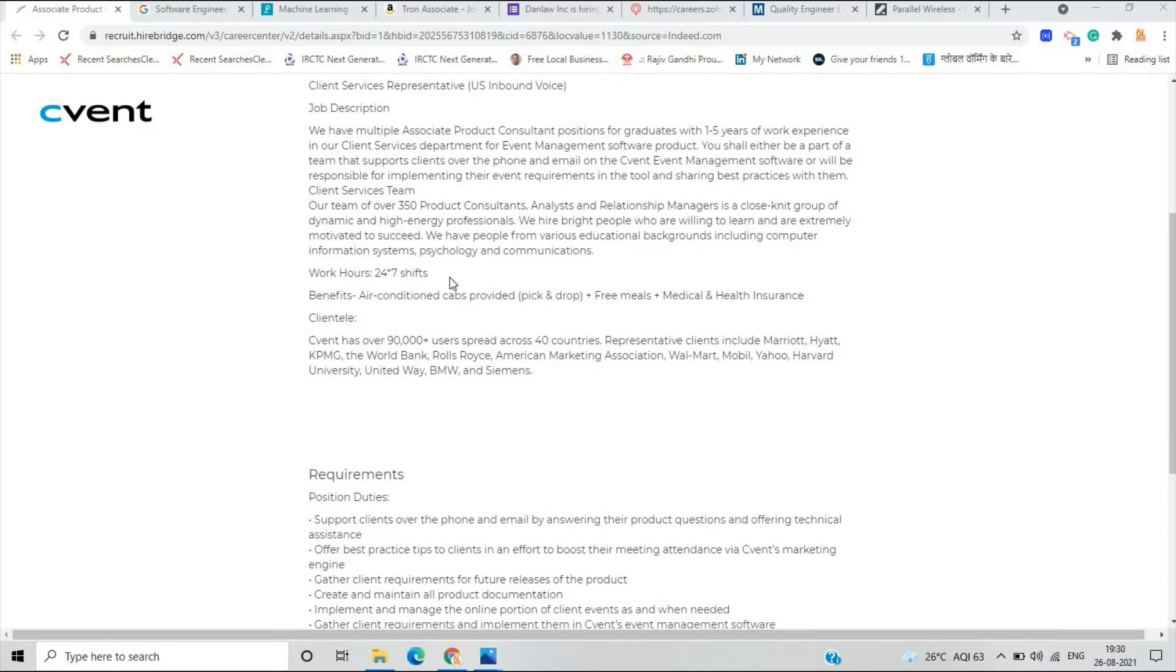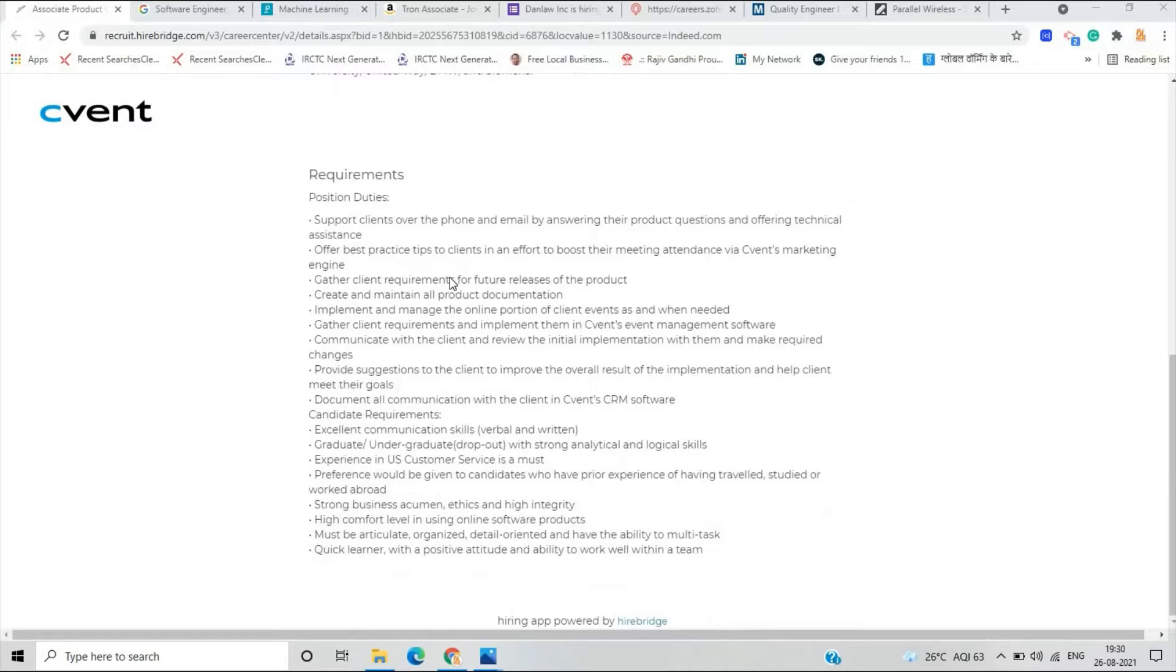We have multiple associate product consultation positions for graduates with one to five years of work experience. You shall be part of teams that support client over the phone or email.